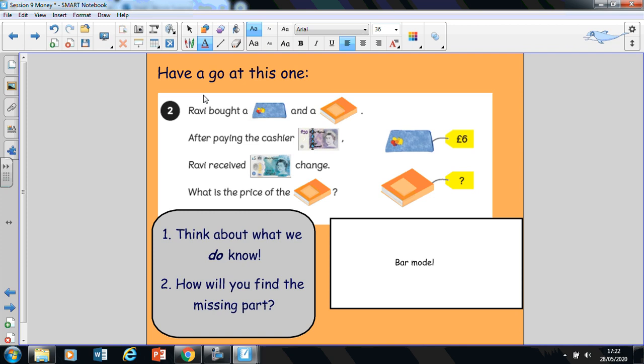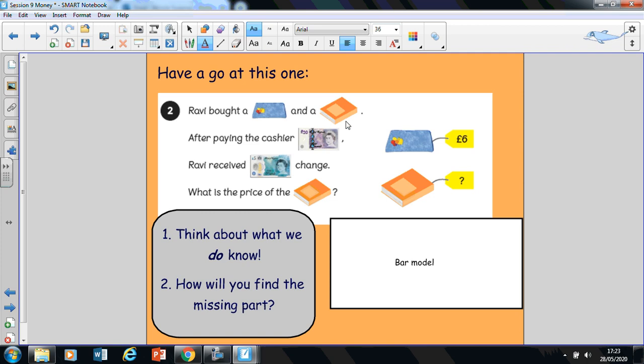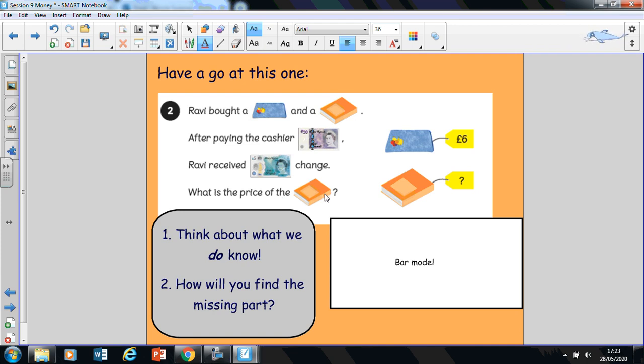Now, what I'd like you to do is have a go at this one, at this problem. So it says, Ravi bought a pencil case and a book, a little notebook. After paying the cashier this much money, you've got to tell your learning partner how much money that is. What note does that represent? Ravi received this much change back. So how much money is that? Can you recognize that note? What is the price of the notebook?